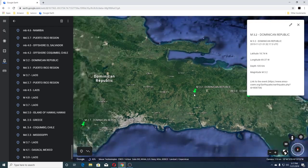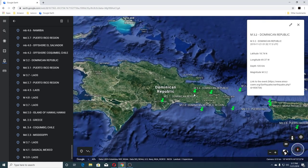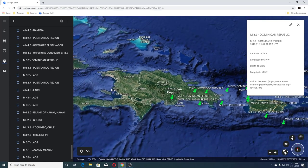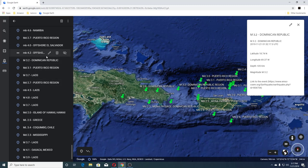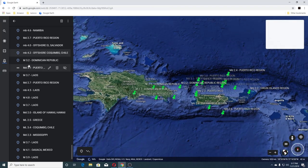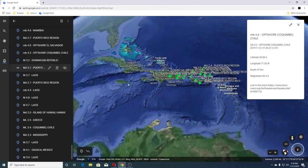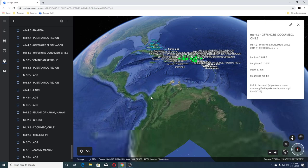Now one thing about Puerto Rico is that it was formed by a volcano, but it is not volcanic — there are no volcanoes there. We had a 4.2 and a 3.1 there. Then a 4.2 in Chile.